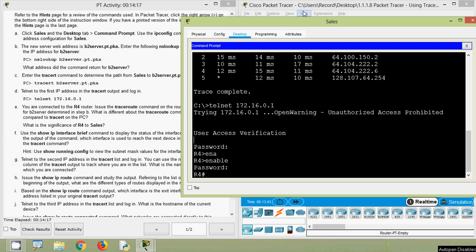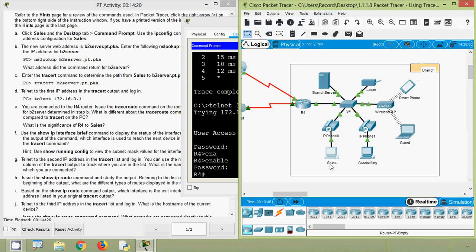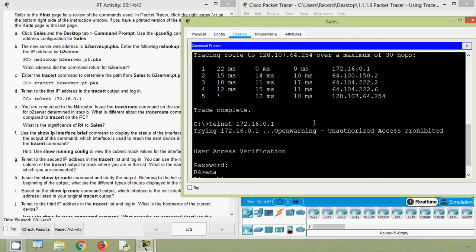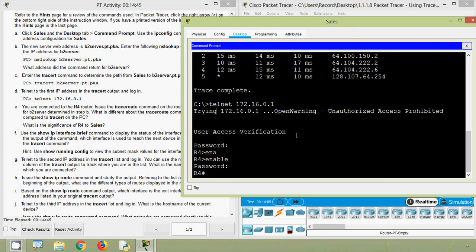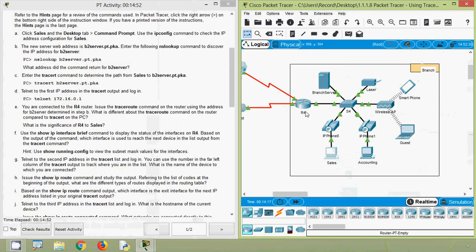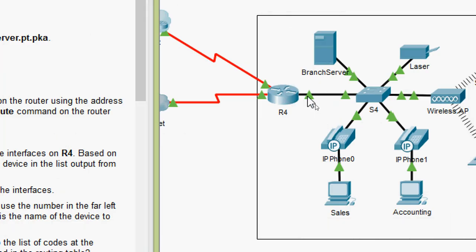Now coming back to our topology. Here we can see Sales, and from Sales we tracert'd to b2server.pt.pka. We got the first IP address as 172.16.0.1, and we logged into this device and saw it's R4. That IP address 172.16.0.1 belongs to the G0/0 interface on router R4.